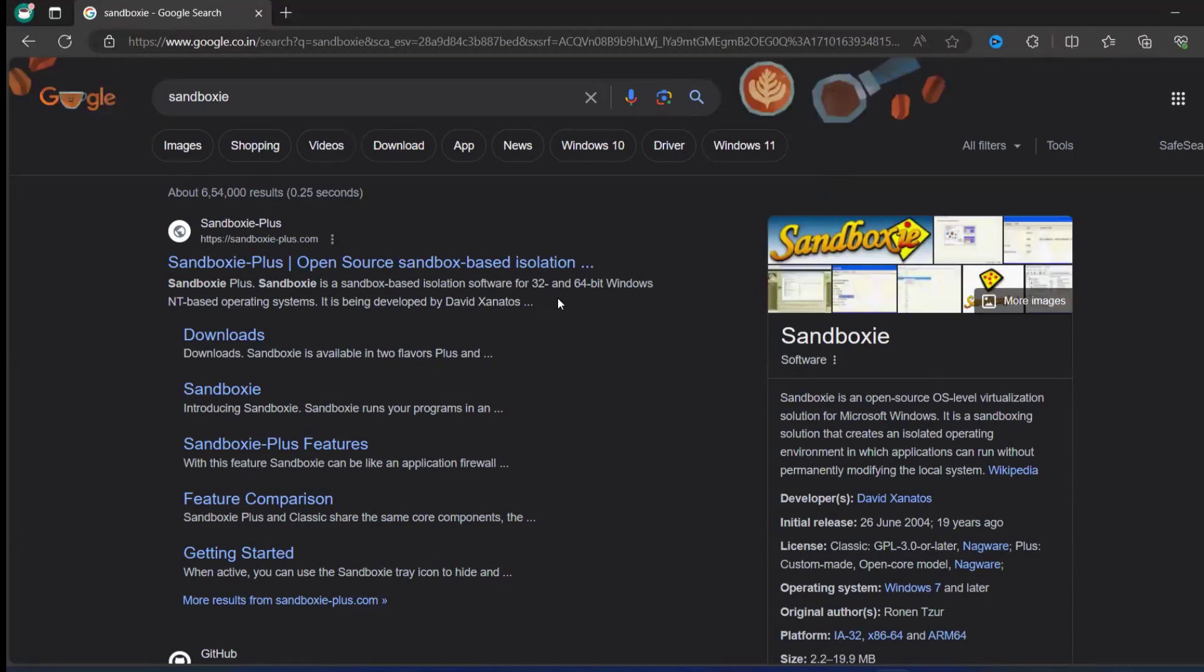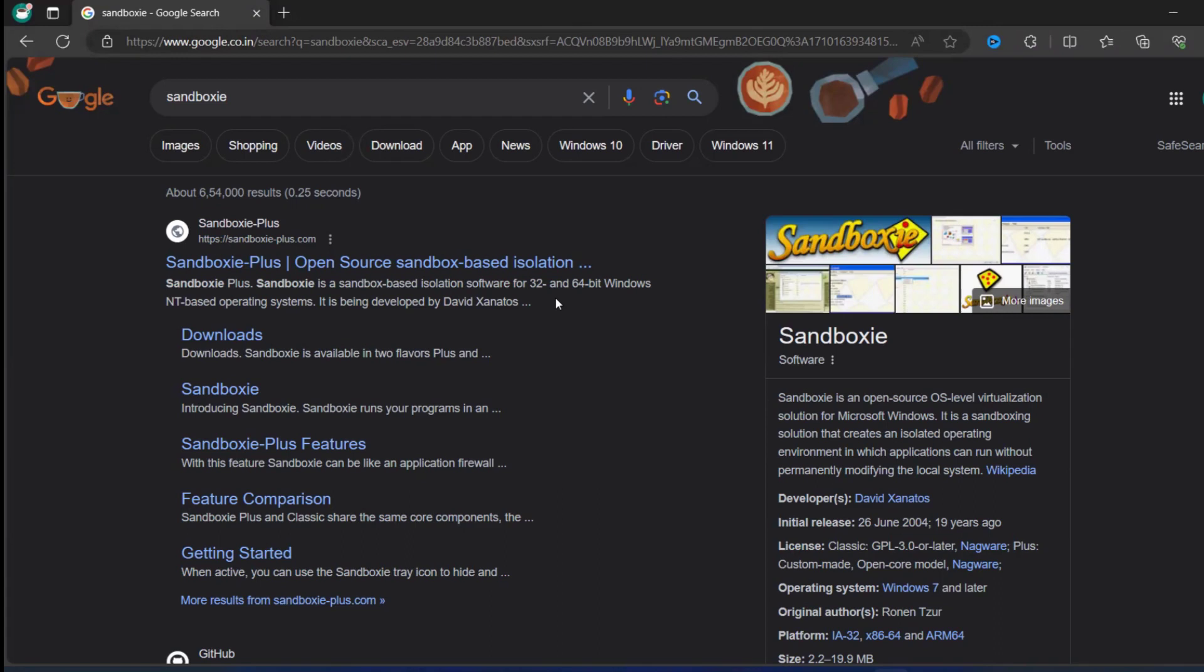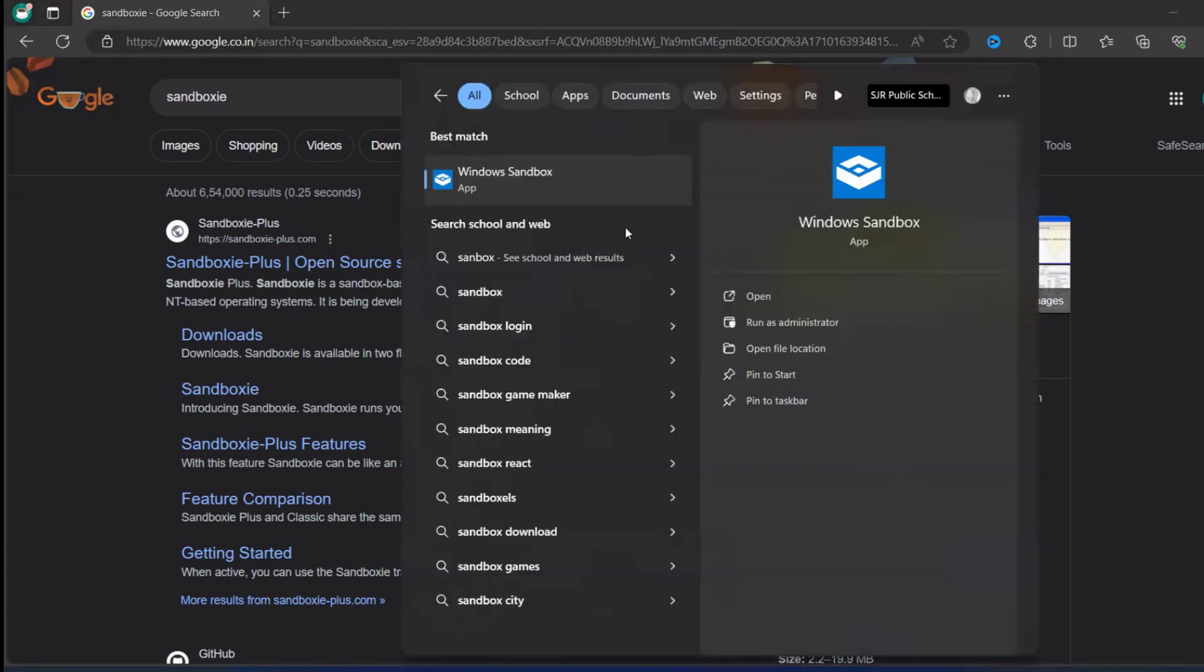Hello viewers, how are you all? Welcome back to another video. In this video we are going to discuss how we can install Sandboxie-Plus. It is an open source OS level virtualization solution for Microsoft Windows. Usually we can have Windows Sandbox in our Windows 11 machine, but for few of the machines this Windows Sandbox will not be there.